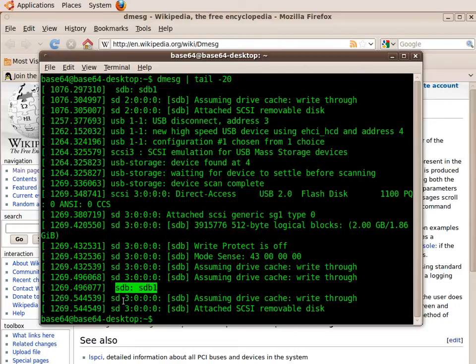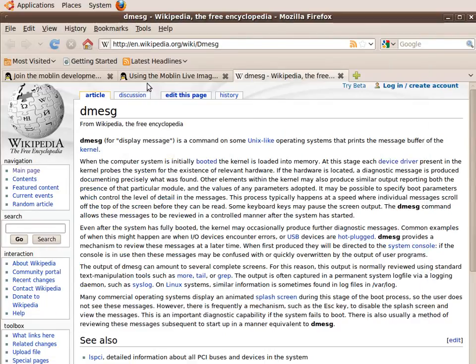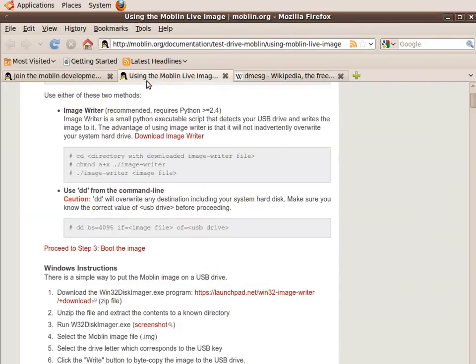So in this example, SDB would be the reference that I enter into this DD command sequence.